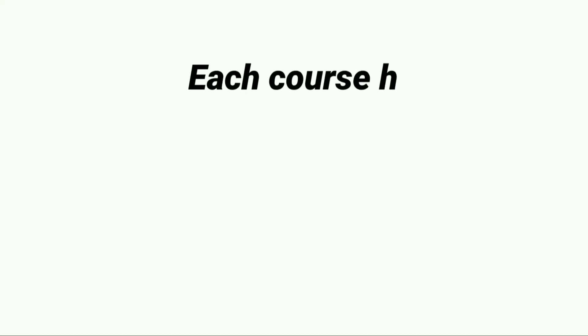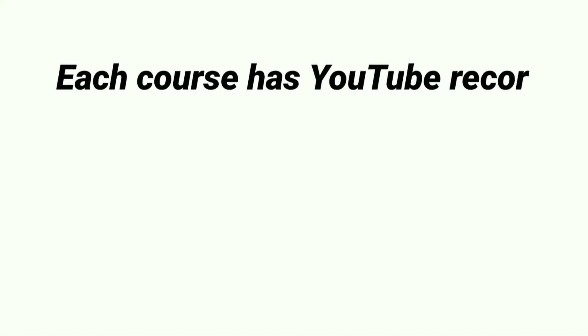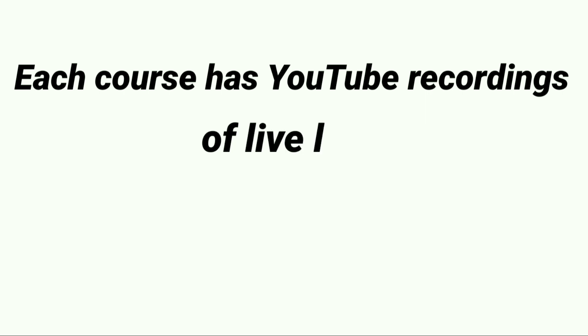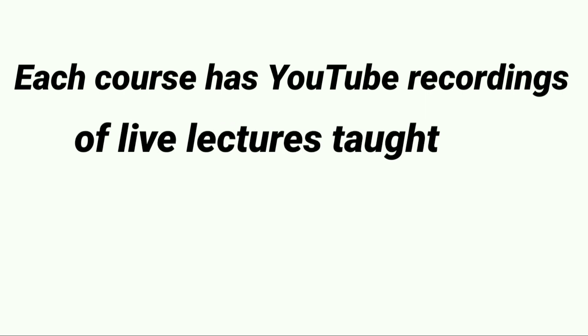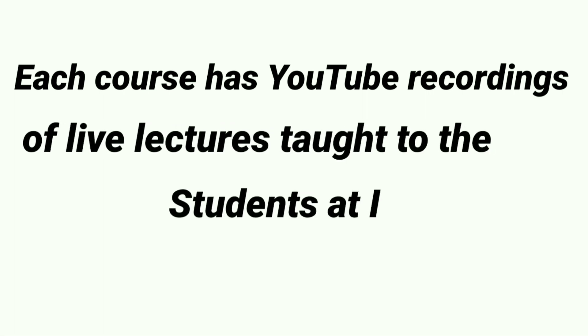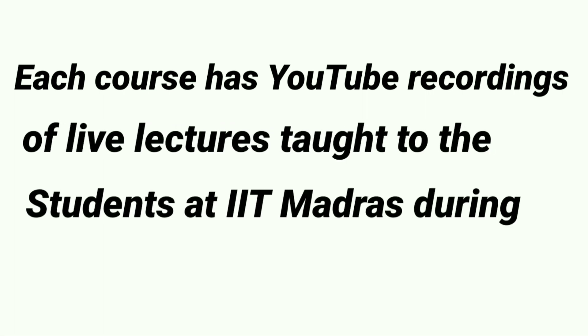Each course has YouTube recordings of live lectures taught to the students at IIT Madras during the pandemic.